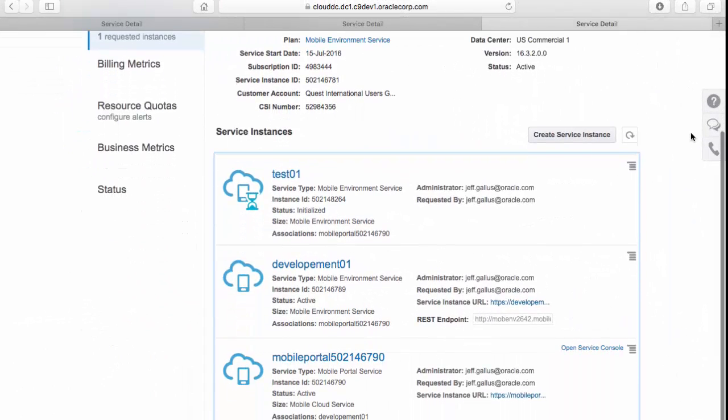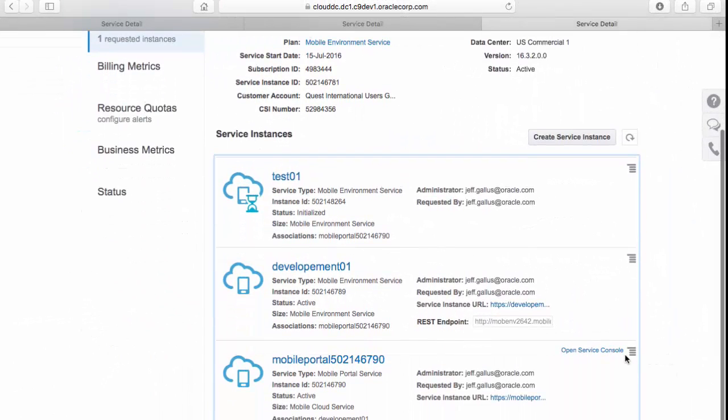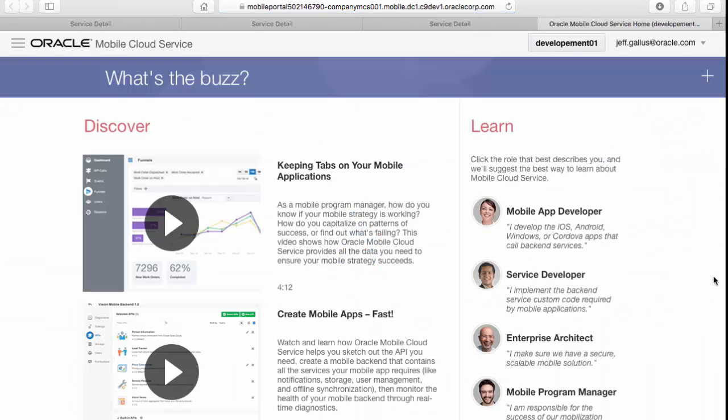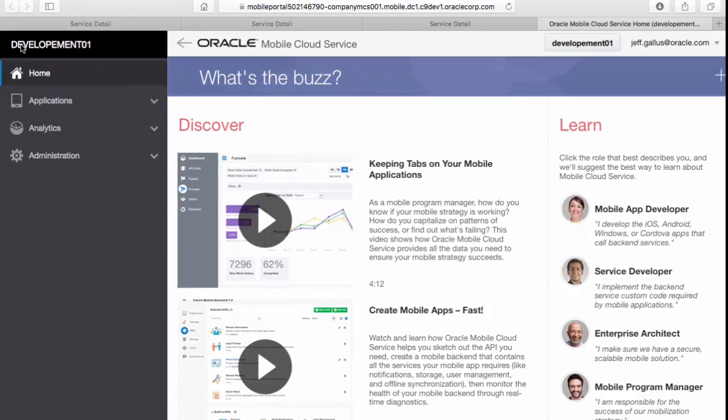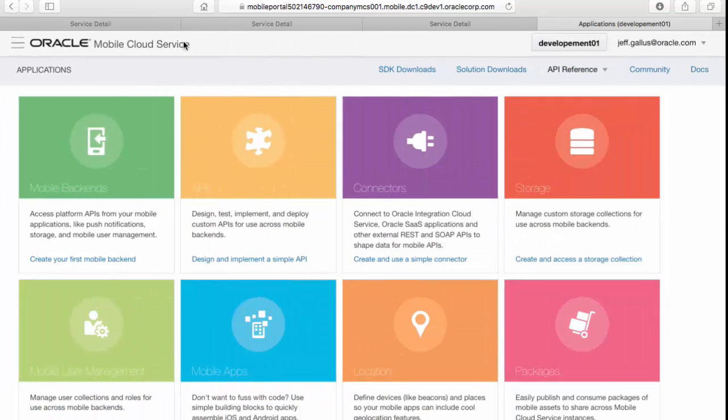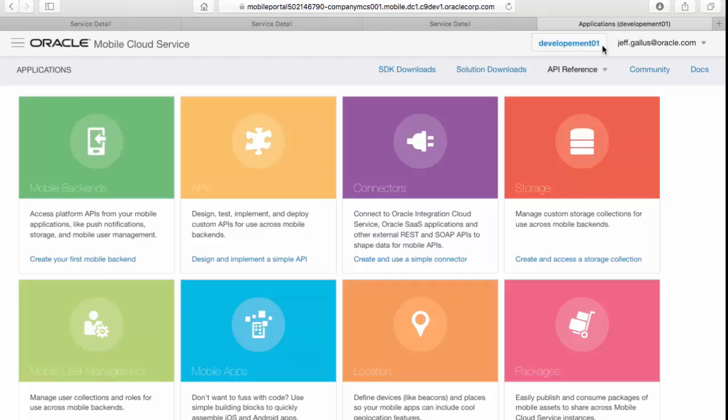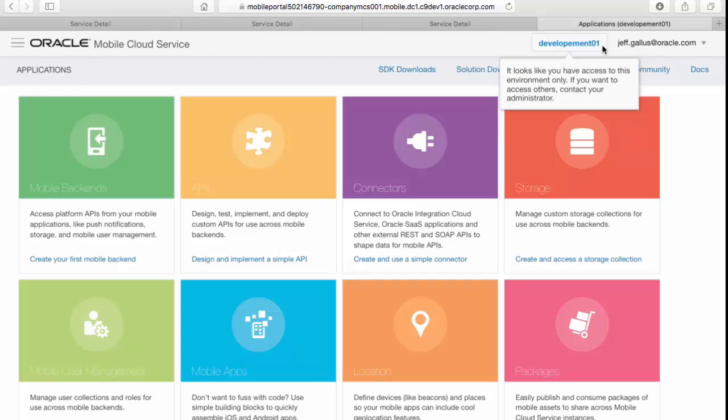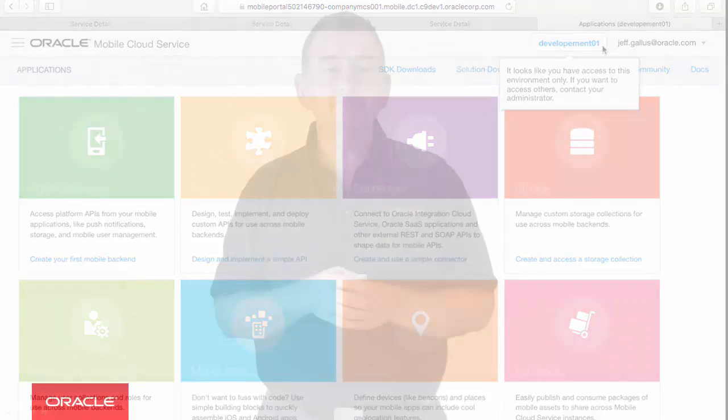Okay, you've created two instances of MCS, a development and a test instance. Let's go and check them out now. Scroll down and click on the open service instance link. You'll see the mobile cloud service main page. If you click on the burger icon on the left, you can access all the MCS applications. In the upper right, notice the button for active environments you just created. If you click it, you'll see a message that you only have access to one environment. That's only because we are awaiting the test instance to be activated. When the test environment is active, you'll be able to switch between them. So that's you provisioned a couple of instances of Oracle MCS.